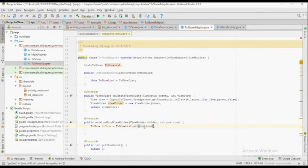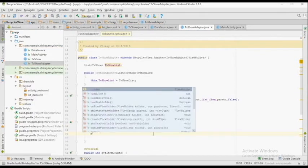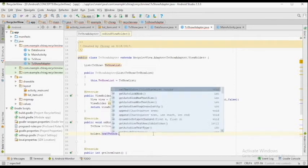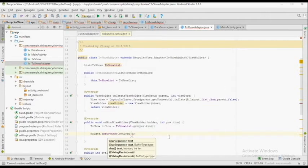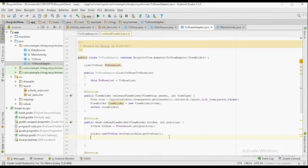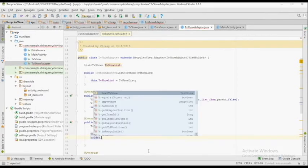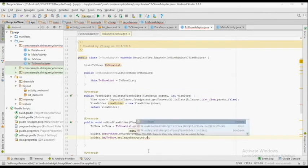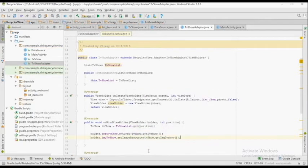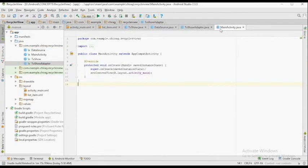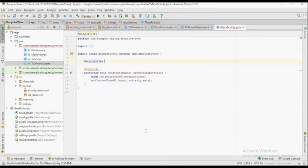Inside the onBindViewHolder method, we're going to set the required data. First, create an instance of the TVShow class. Then set the data: holder.textTVShow.setText(tvShow.getTVShow()), and set the image: holder.imageTVShow.setImageResource(tvShow.getImageTVShow()). Inside the getItemCount method, we return the size of the tvShowList.